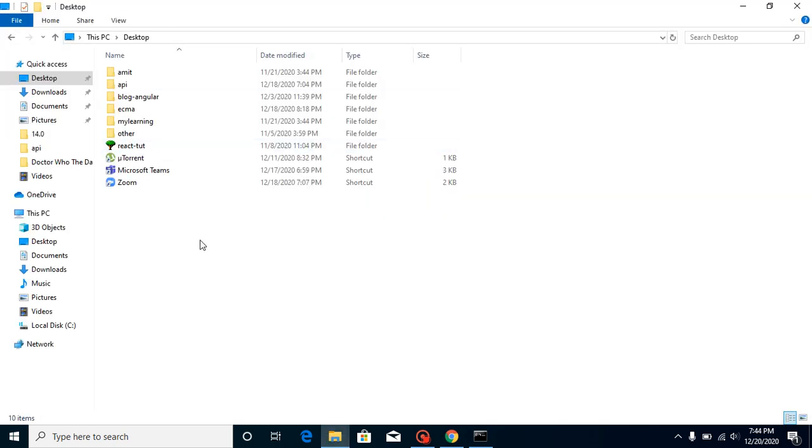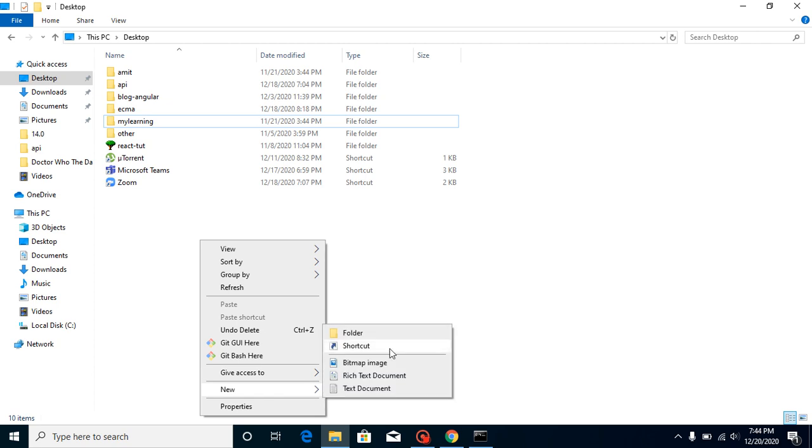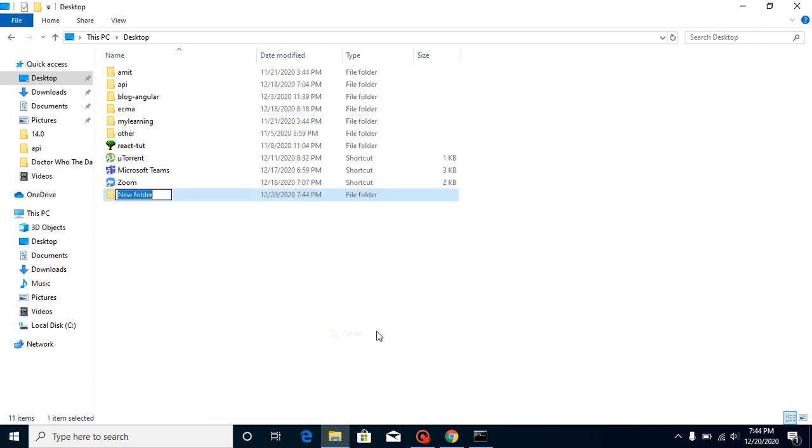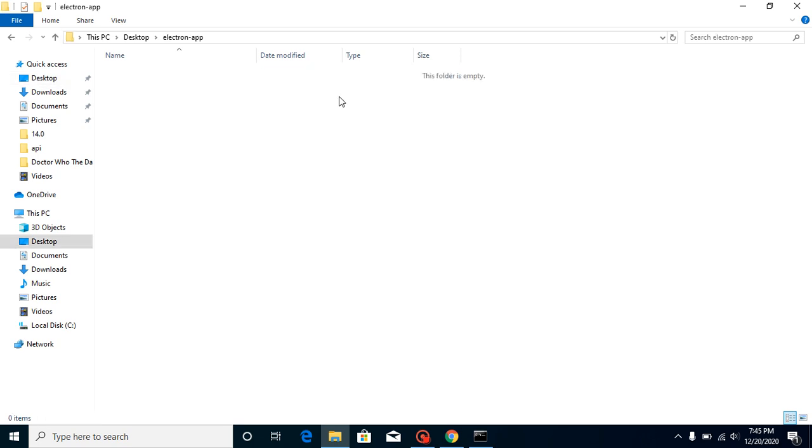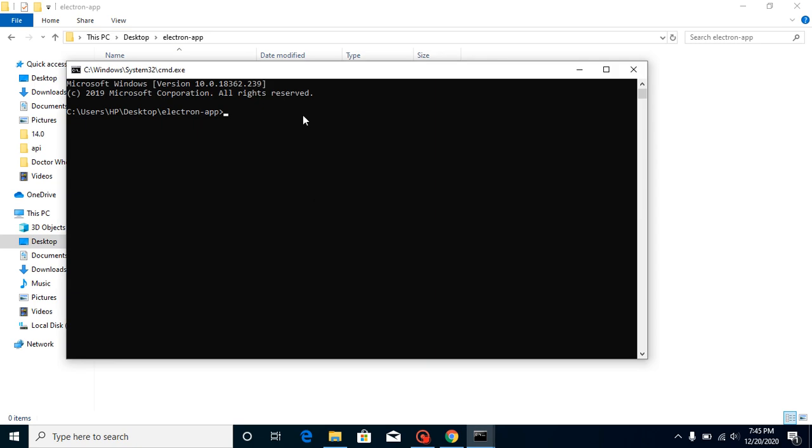All right, everything is done. Now let's jump on our dashboard and create a folder, let's say 'electron app'. Here we can again open a cmd terminal and now use code command.